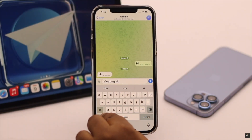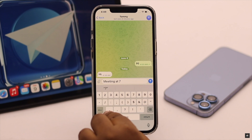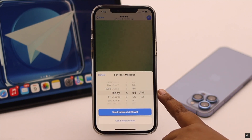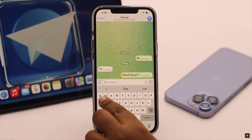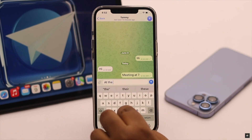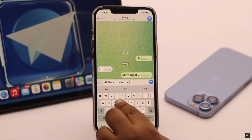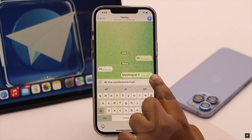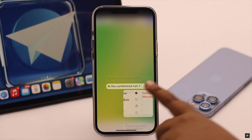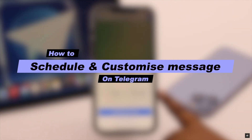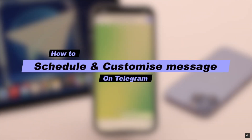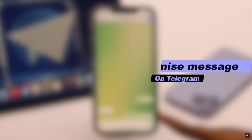If you have to send a particular message at a particular time on Telegram — like birthday or anniversary wishes, meeting updates, and so on — with the new update you can use the scheduling feature on Telegram and schedule the message beforehand so you don't forget to send it on time. In this video we will show you how you can schedule a message on Telegram, and also how you can customize the message after sending it.